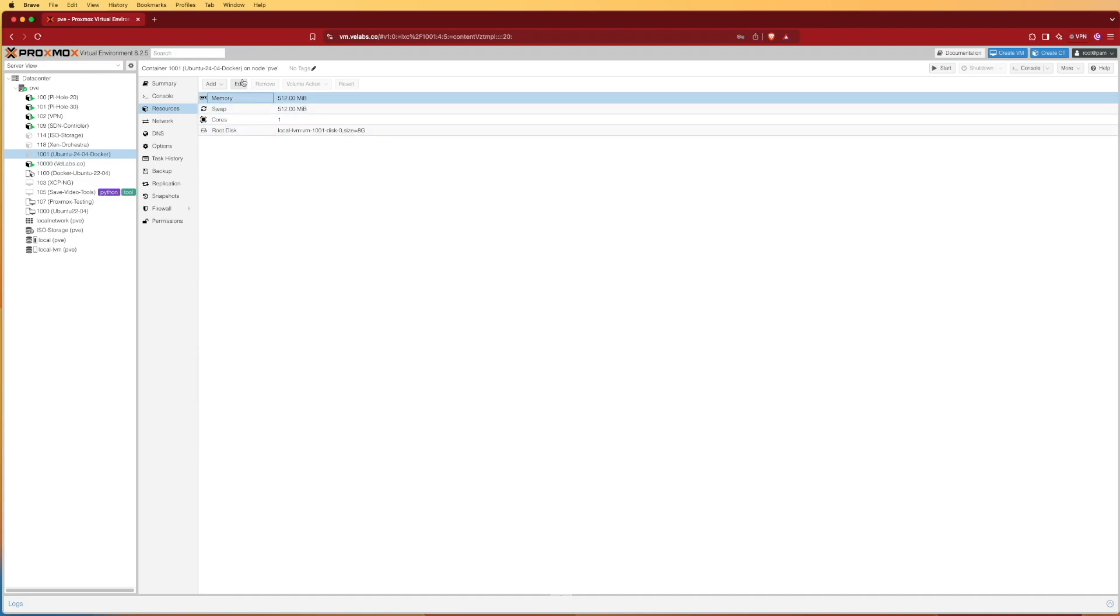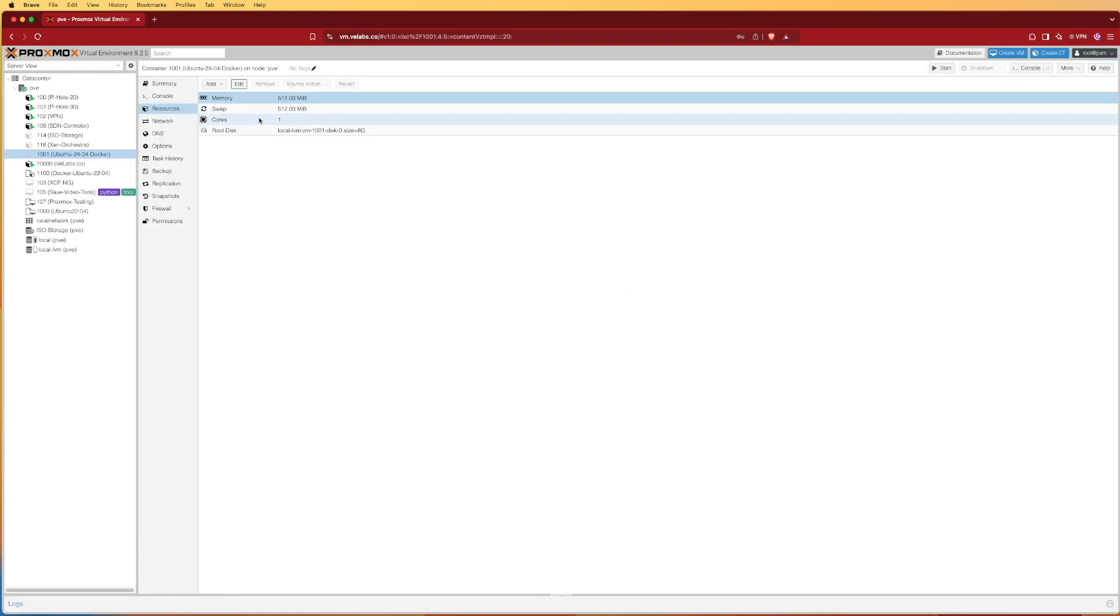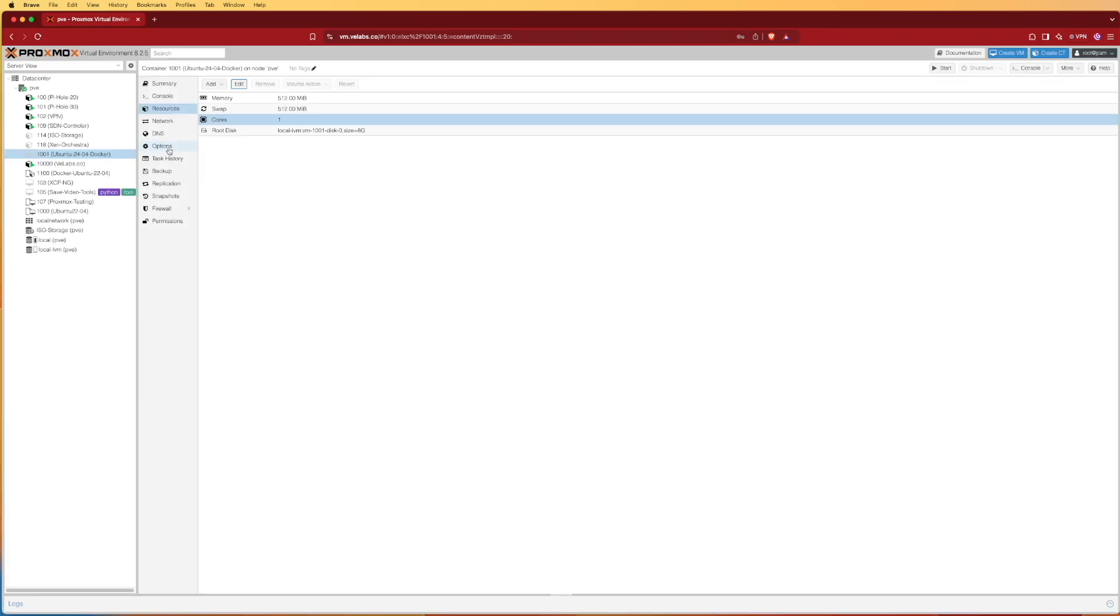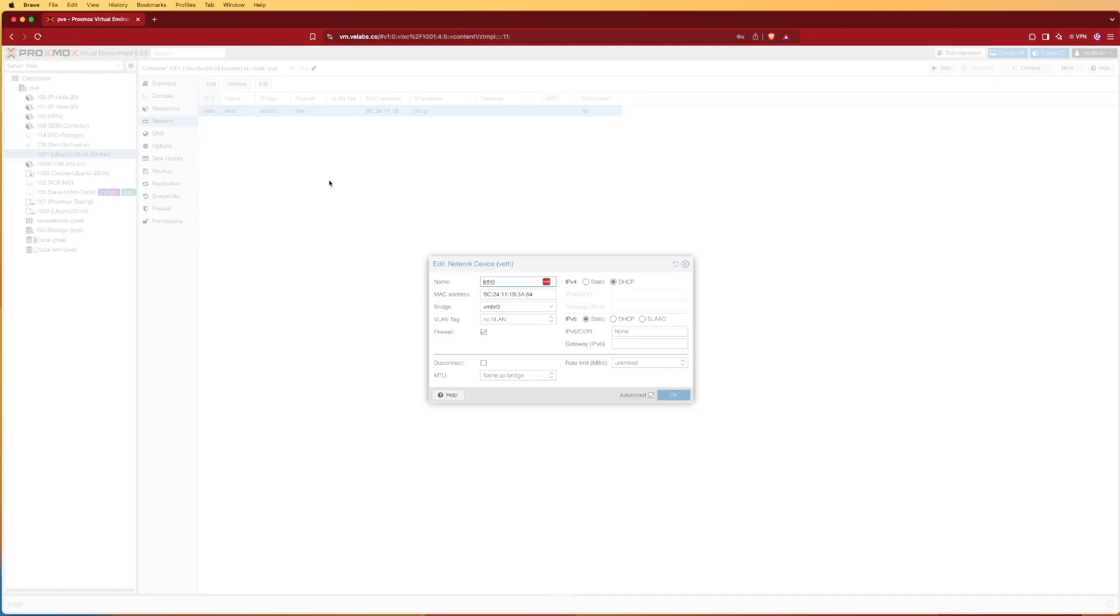You can simply select memory, press edit, and add or subtract this as well as change your swap file. You can do the same thing here with cores by hitting edit and adjusting. We can further tweak some options like networking by selecting network, highlighting our network adapter, pressing edit, and do things like assign it a static IP address if later on we decide it needs one.